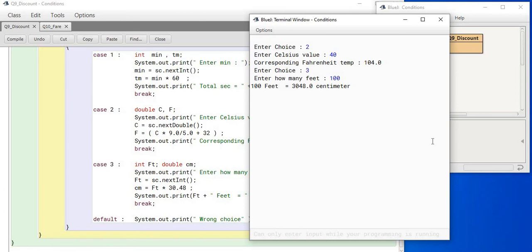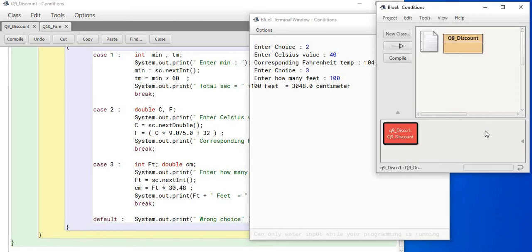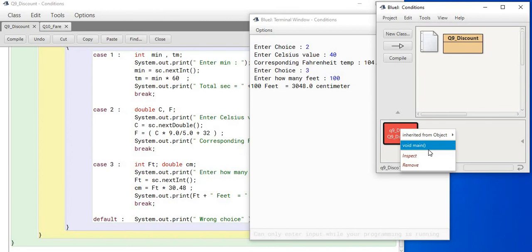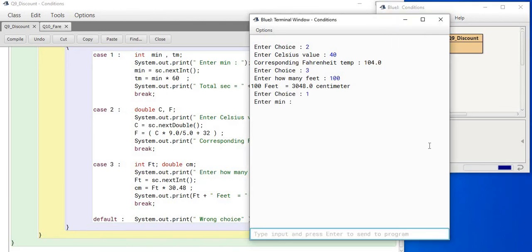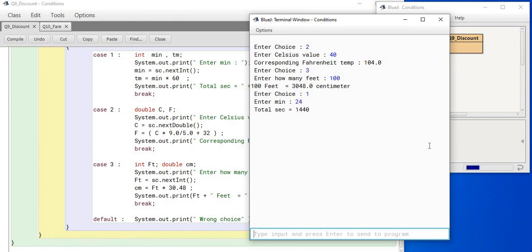If I run the program once again, I can run it once again. I can write as many times as I want. If I run it this time and if I enter choice as 1, in that case, I am supposed to enter how many minutes? If I enter 24 minutes, then it is coming to 1440 seconds.